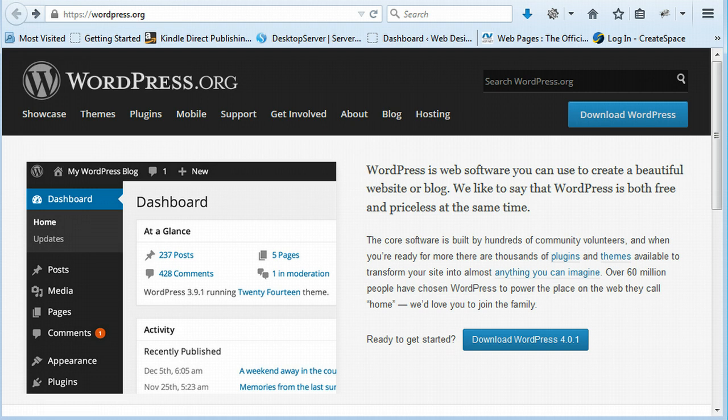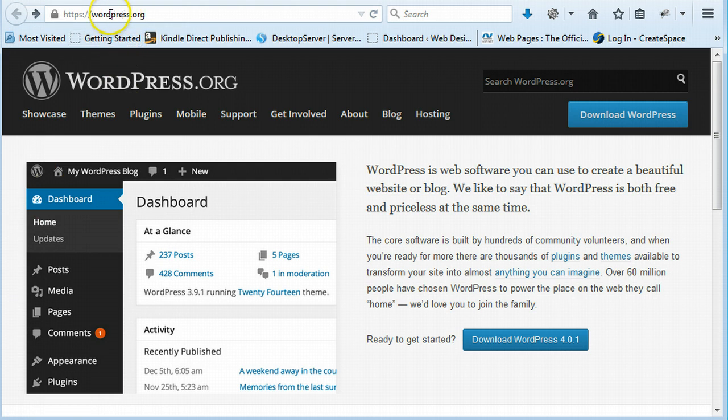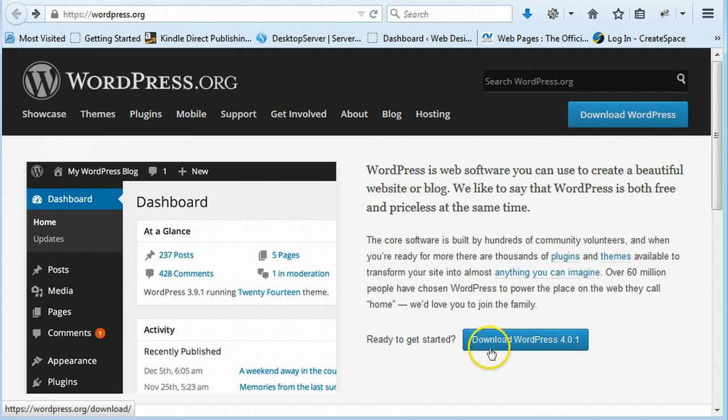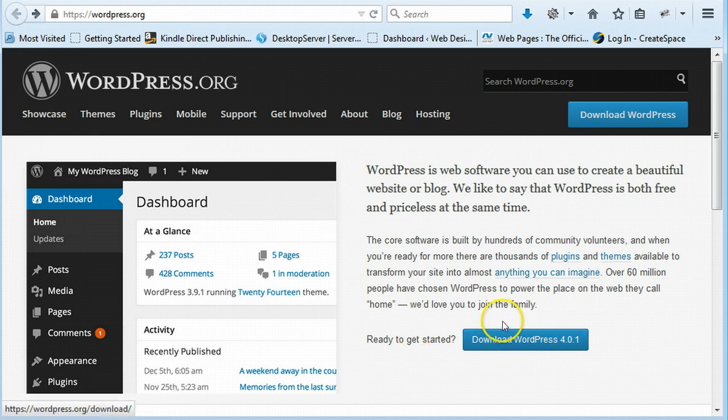The first thing we're going to do is we're going to need WordPress. So head over to wordpress.org and then go to download and click the download button. I have it downloaded already so it's pretty straightforward.